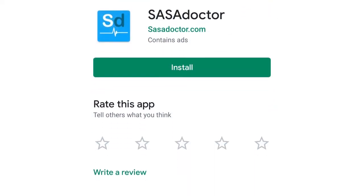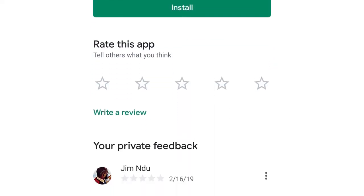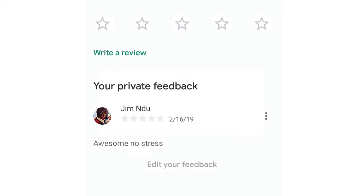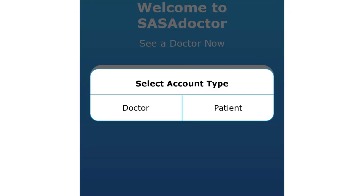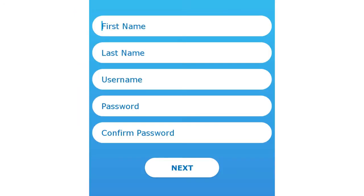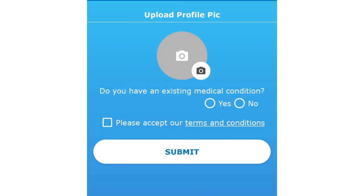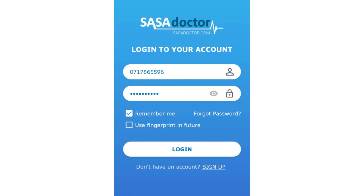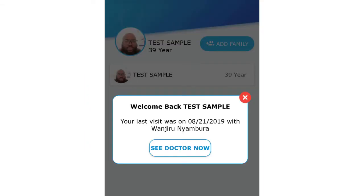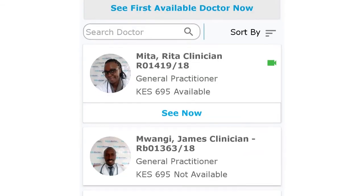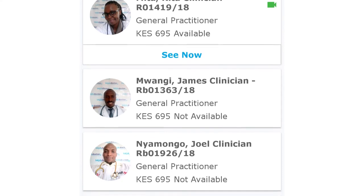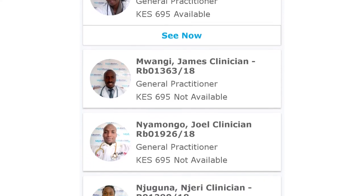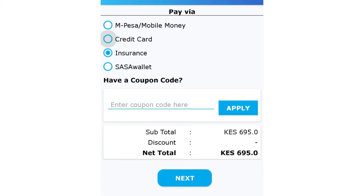After downloading Sasa Doctor from your Google Play Store, allow all permissions, sign up as a patient, and add all information required. Log in with the credentials created and click 'See First Available Doctor' or select from the list.